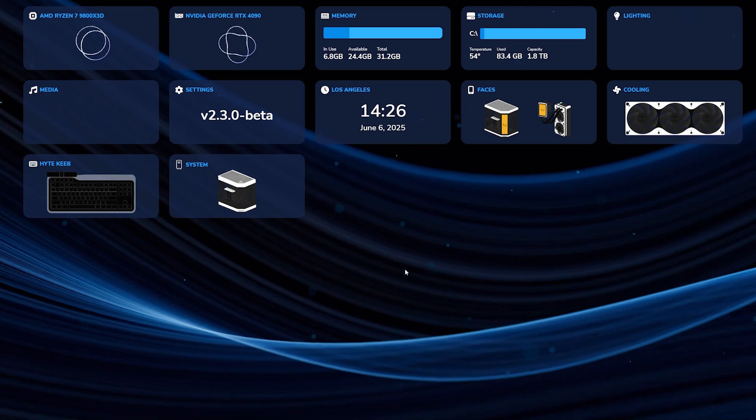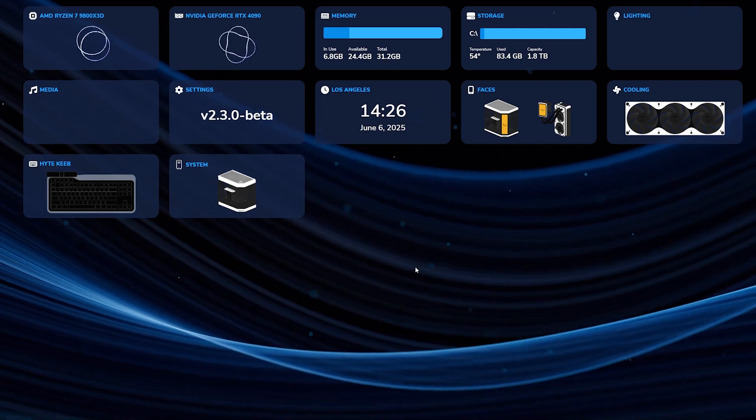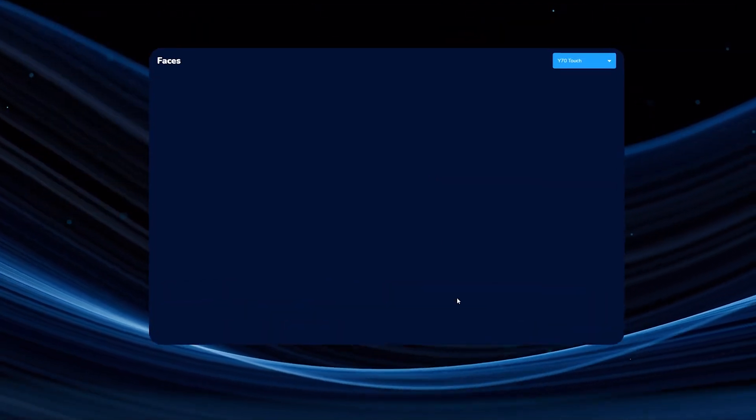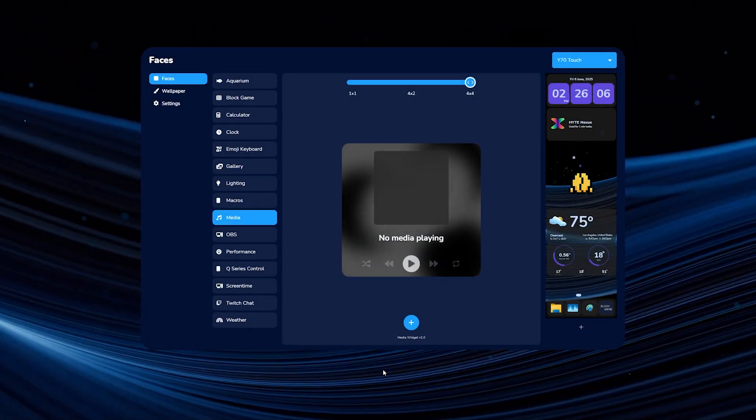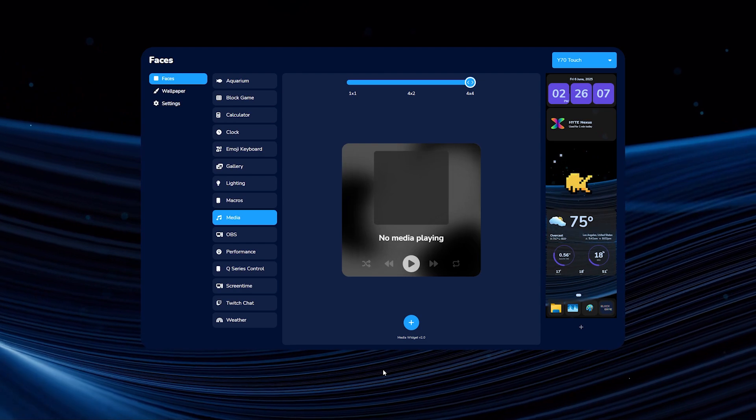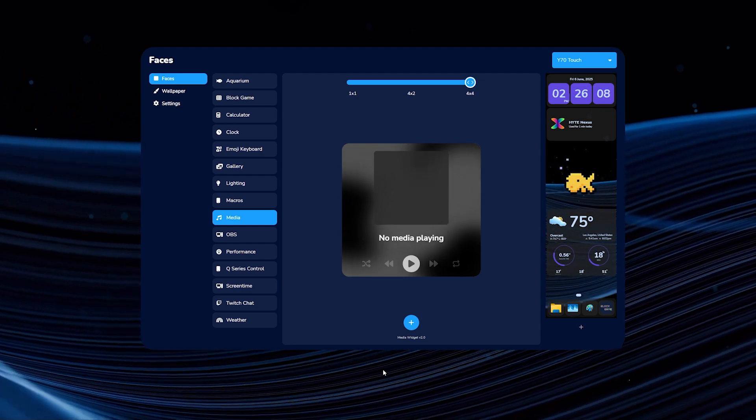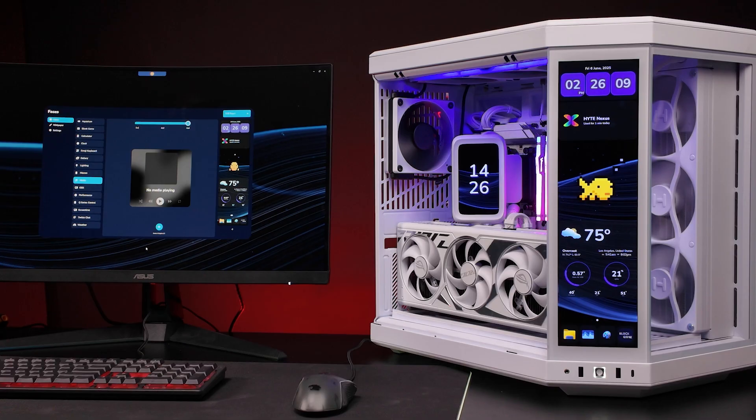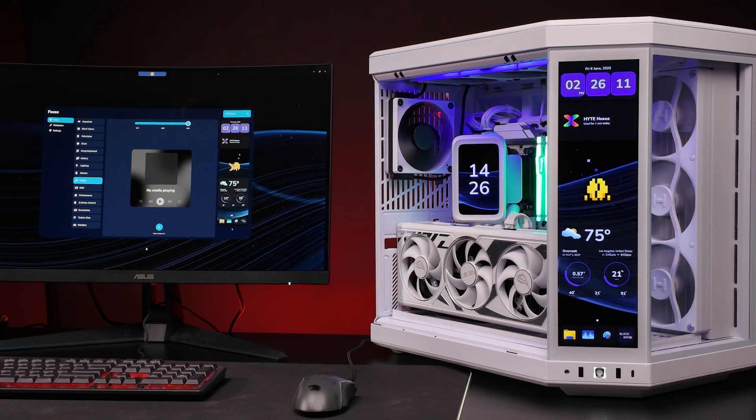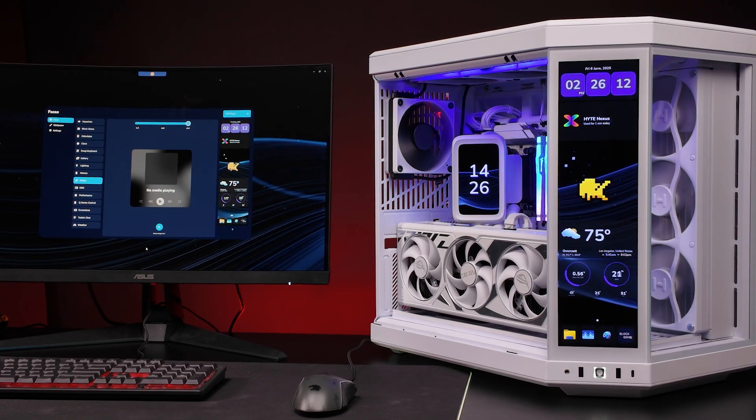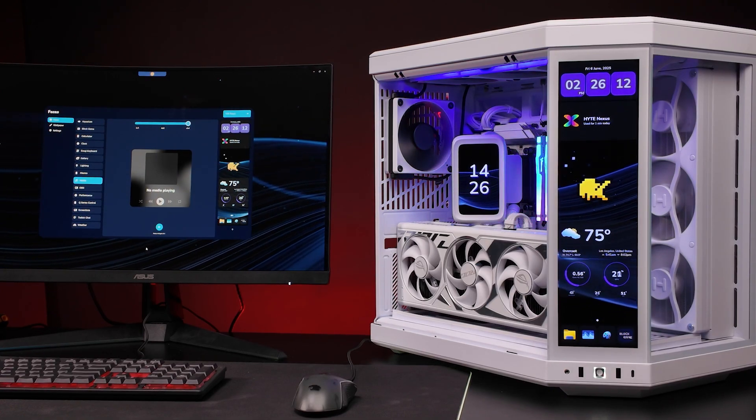Click into the Faces widget. Your Y70 should be here, assuming all your connections are securely in place and you've rebooted the system to refresh the software.